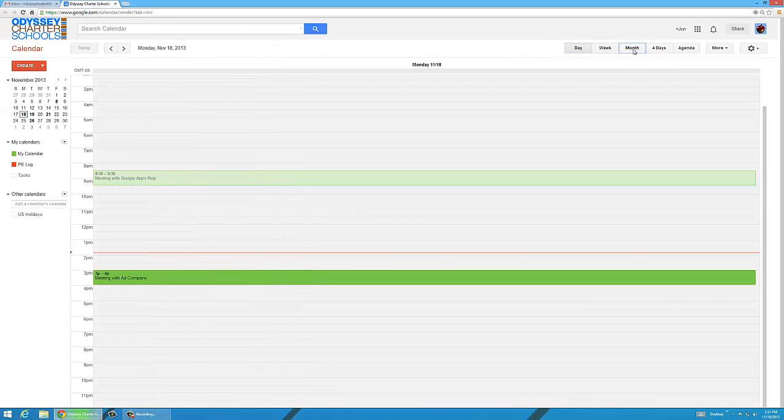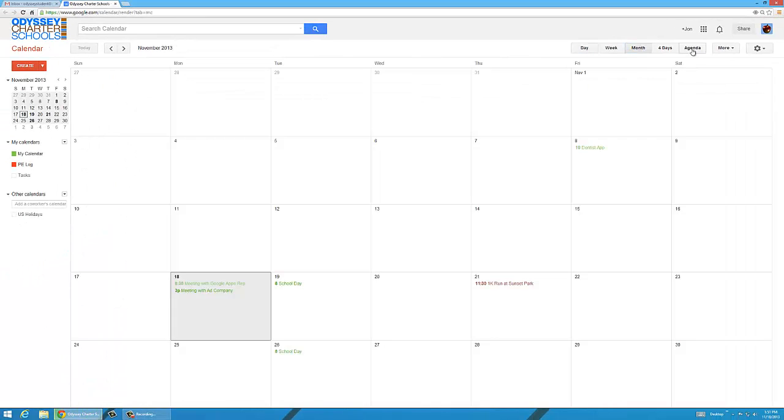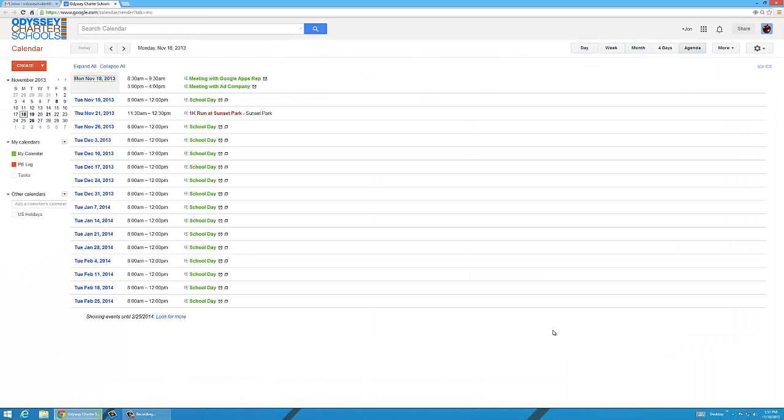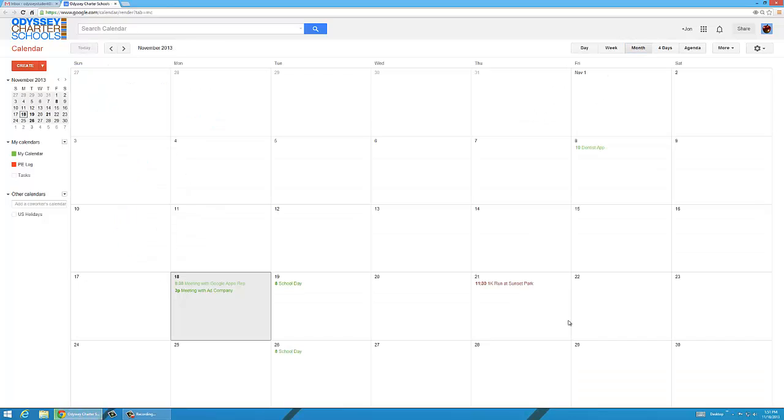You can also go to day, month, agenda, etc. For right now, let's go to month. You can see all my events for the month.